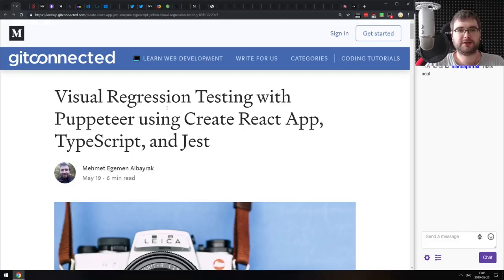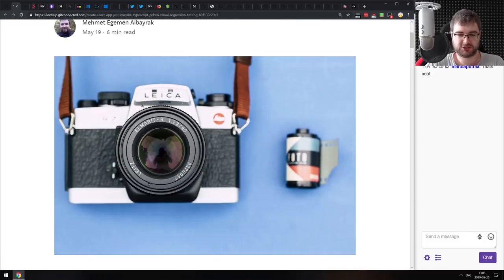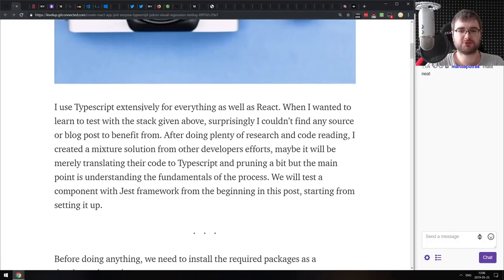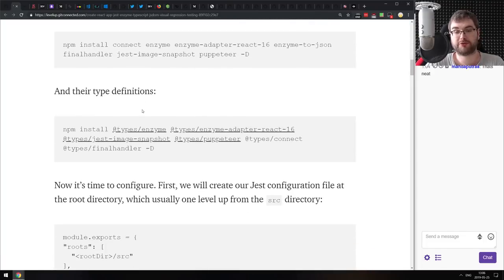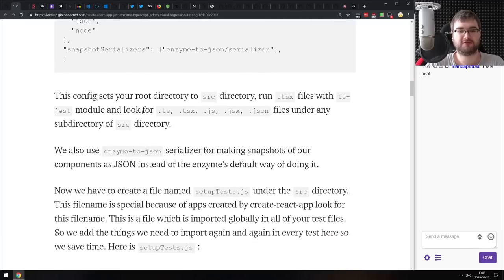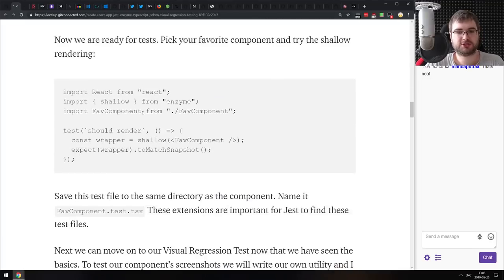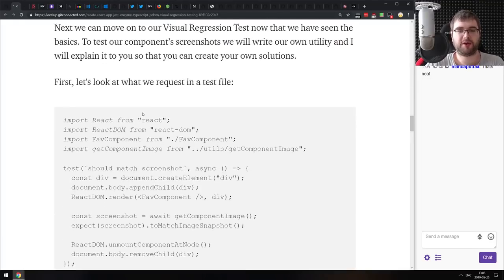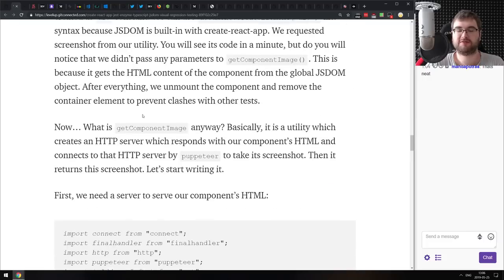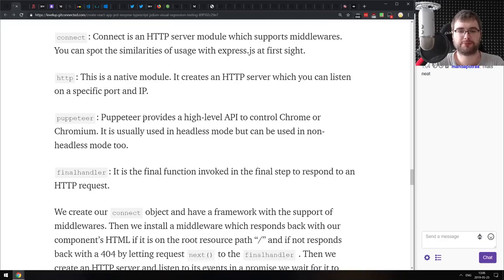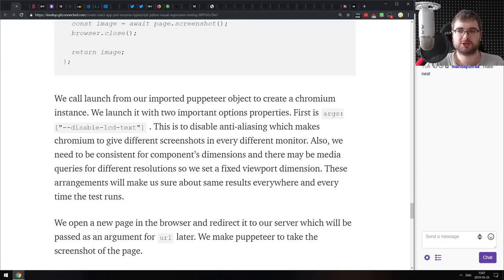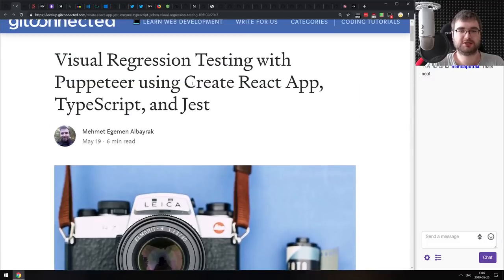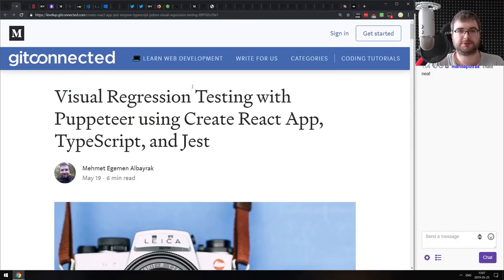The last one in the Getting Started section is Visual Regression Testing with Puppeteer using Create React App, TypeScript, and Jest. It's a neat introduction to setting up visual regression testing using Puppeteer for making snapshots and then comparing them using your test environment — a pretty straightforward approach that works quite well. If you want to do visual testing, this is a really good starting guide.